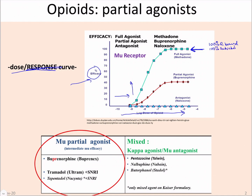An antagonist, on the other hand, when it binds receptors, it never activates them. So if 100% of an antagonist binds a receptor, none of them are activated. Partial agonists are somewhere in the middle. You can have partial agonists that are very strong activators, and partial agonists that are very weak activators.